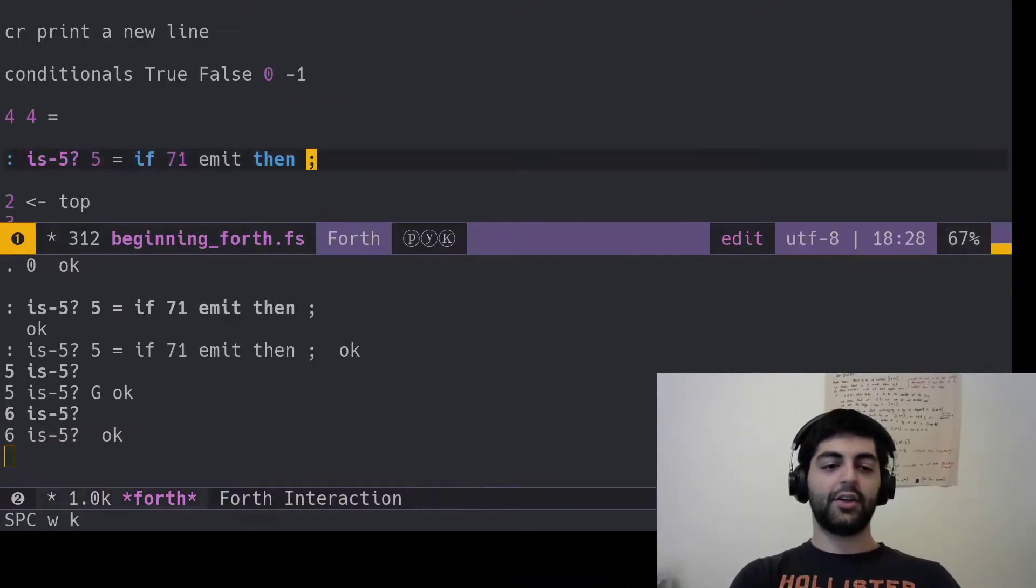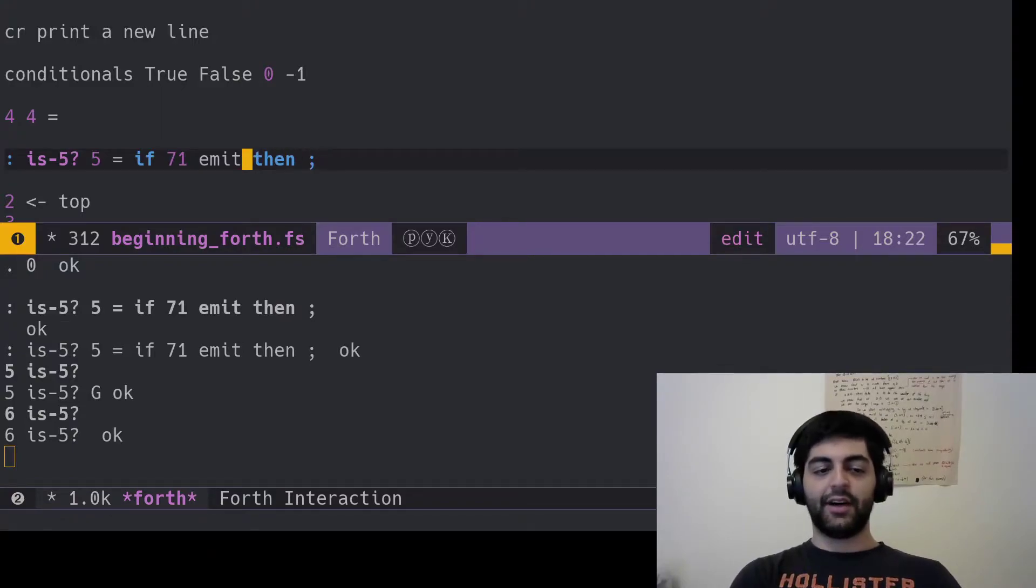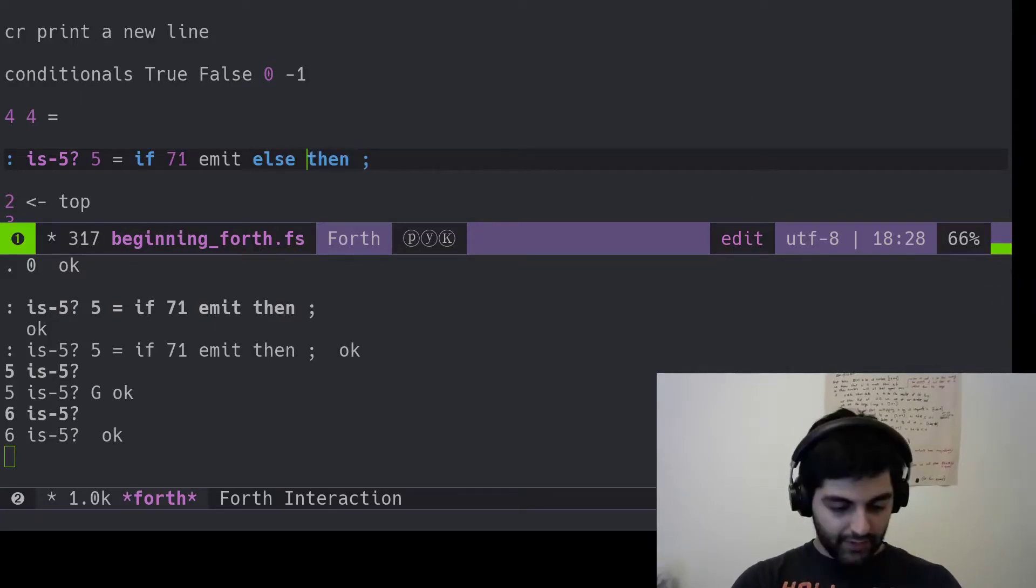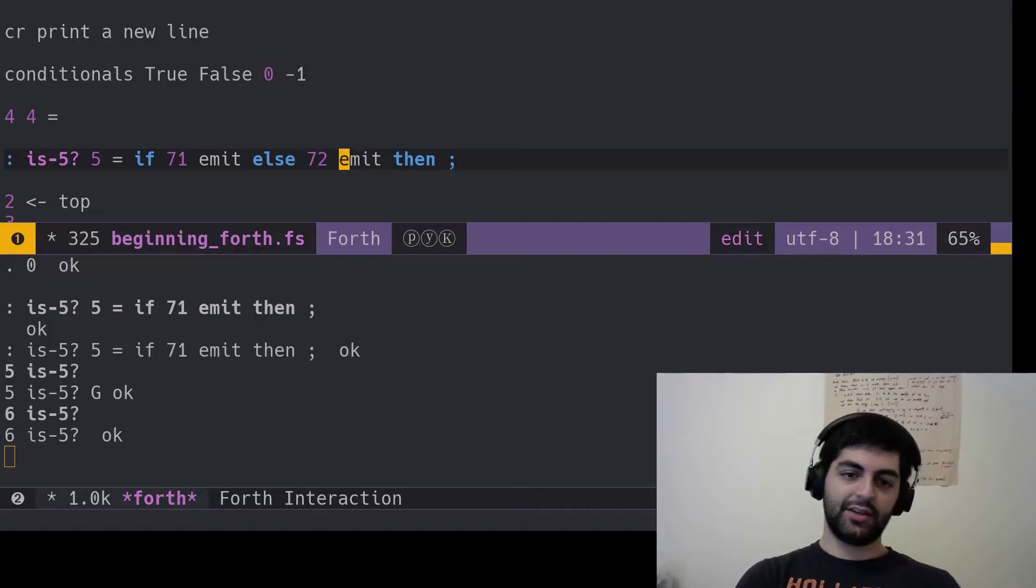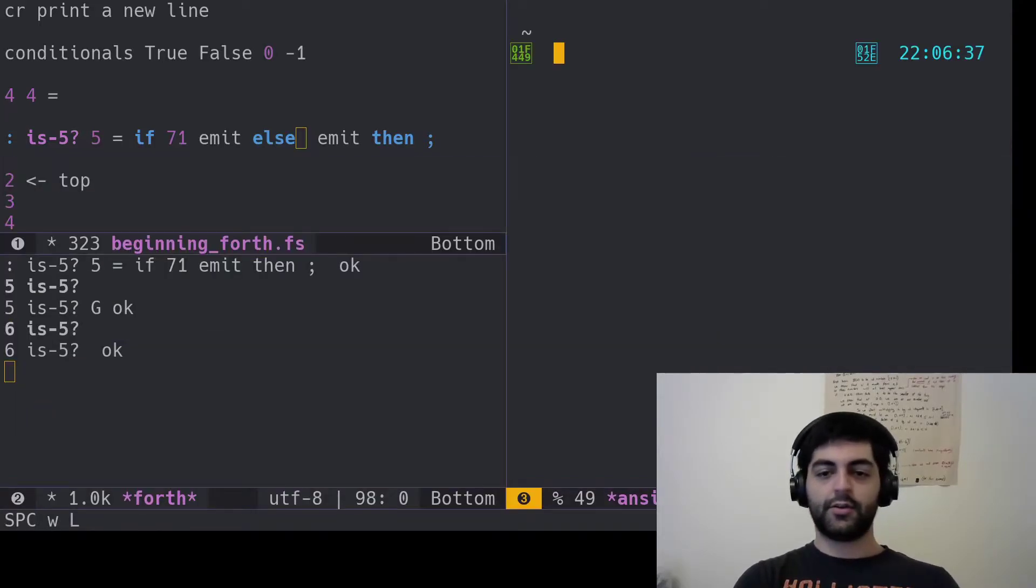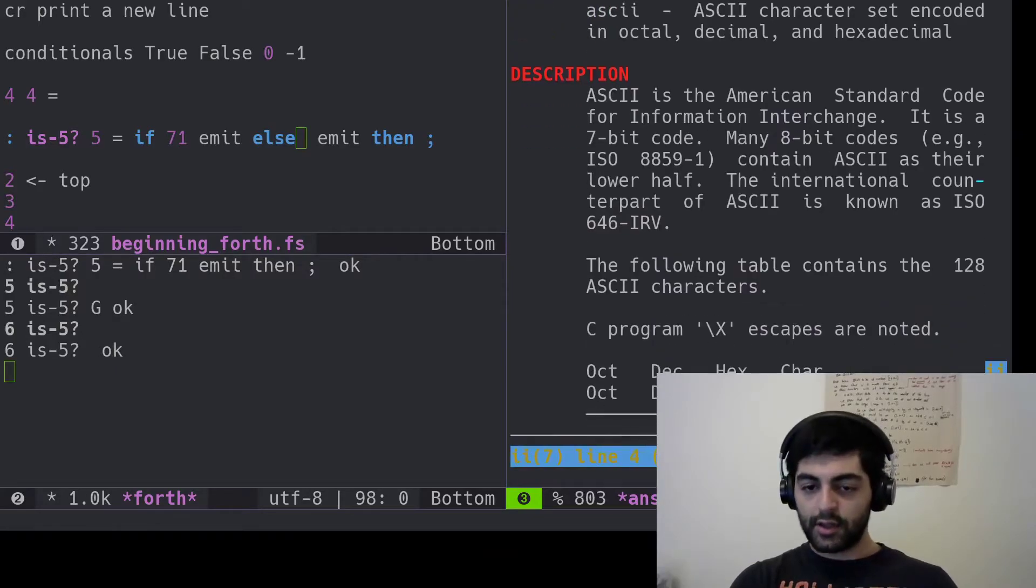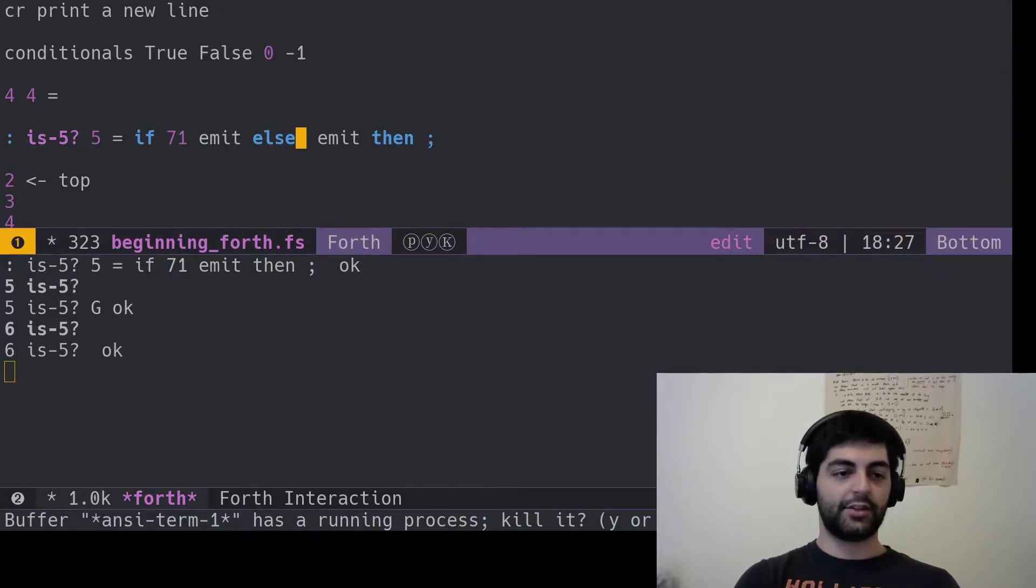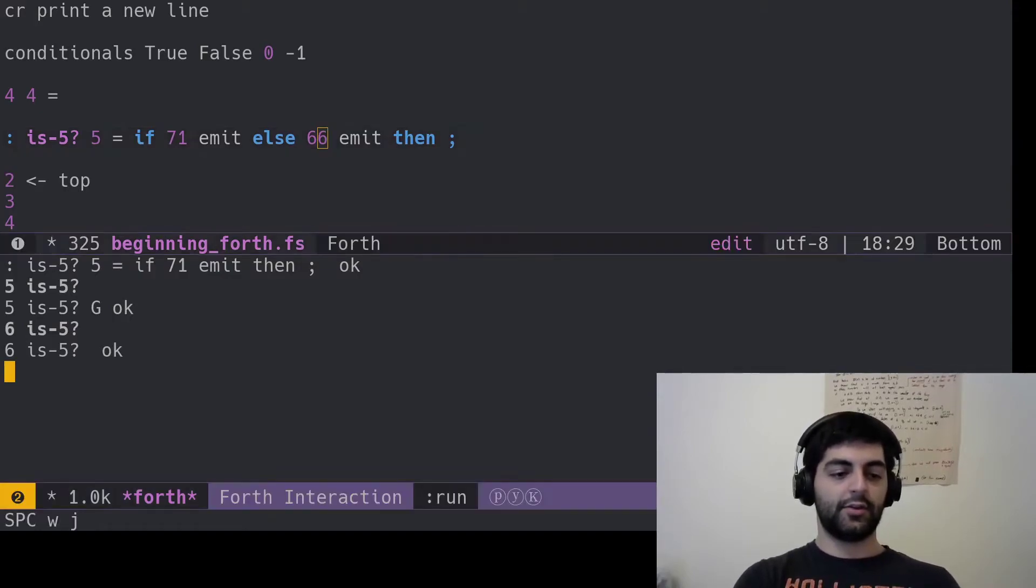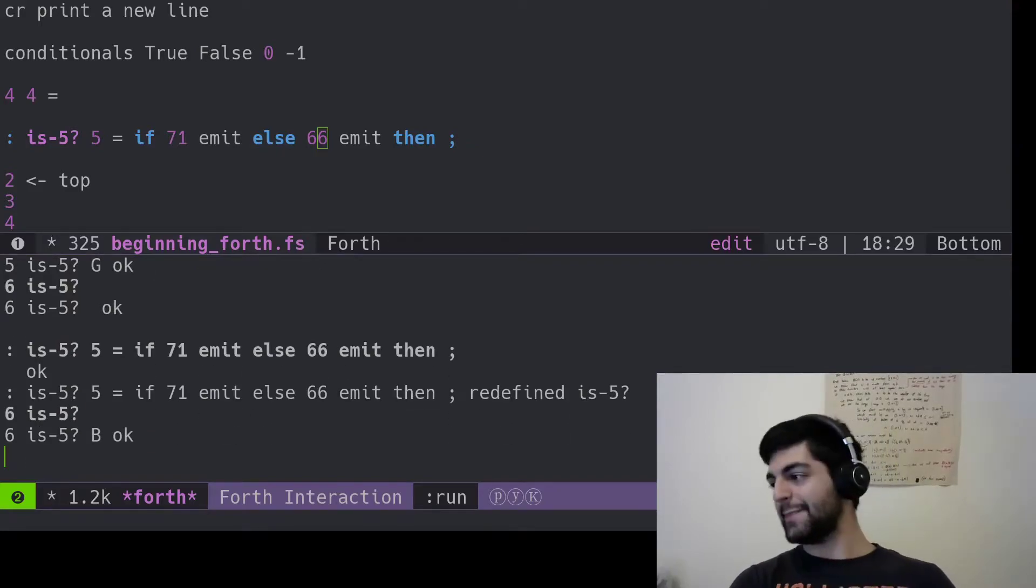But if I actually wanted something else, write else's. So if five, then emit the G. But if it's not, we can just write else. And we'll emit an H. Or maybe not an H. I don't know. What's a B? A B is 66. I had a feeling it was 66. So then we're going to emit 66.